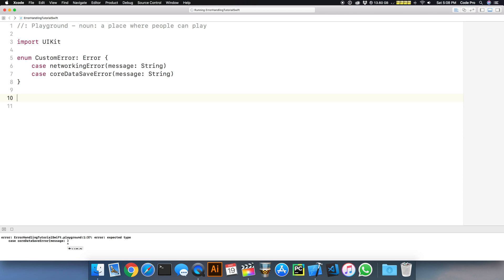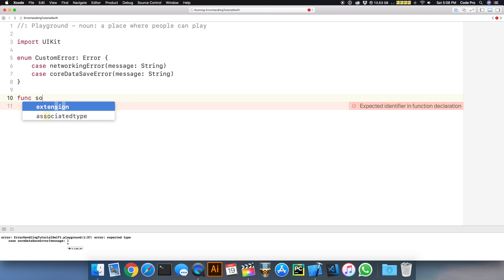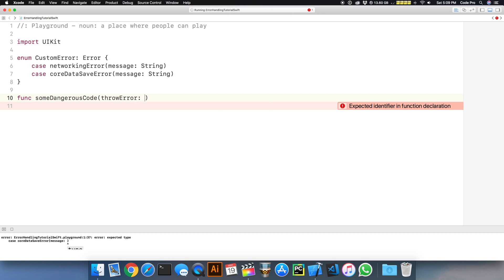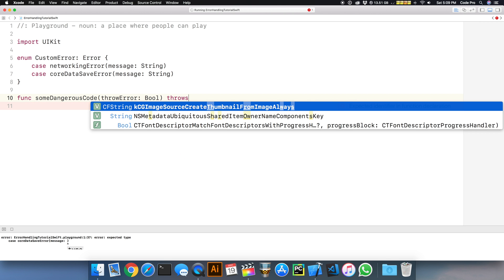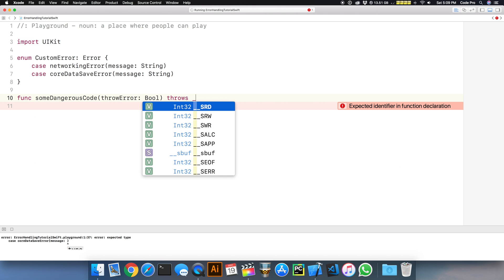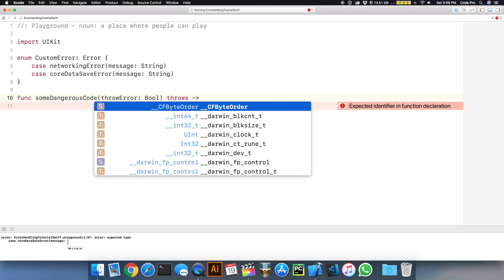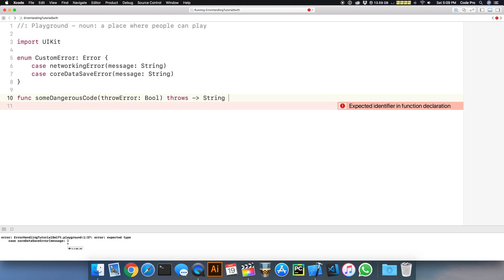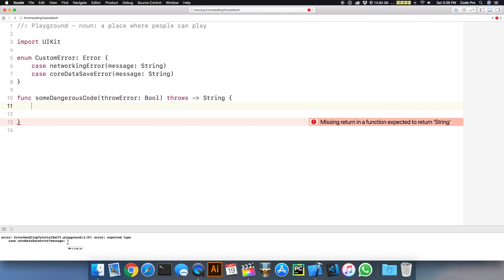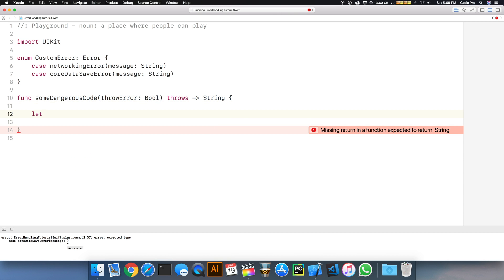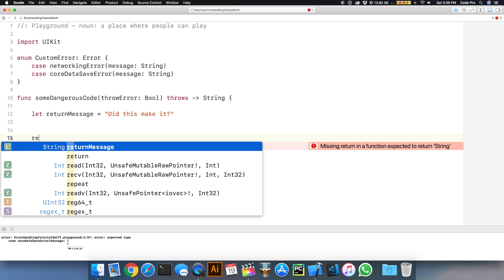Now that we've defined an actual exception or an error, we need to invoke some code that can throw it. We'll create a function called someDangerousCode, and we can pass in a bool throwError, true or false. The key here is you have to mark this as throws. I'm going to have this return a string to prove a point.